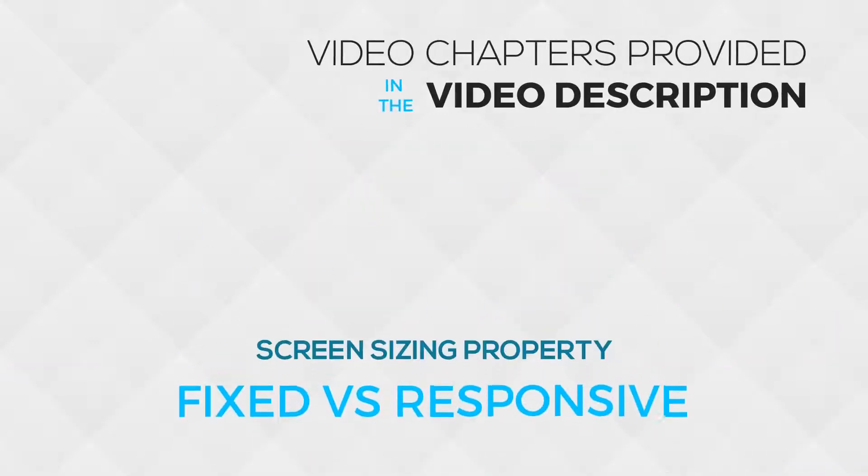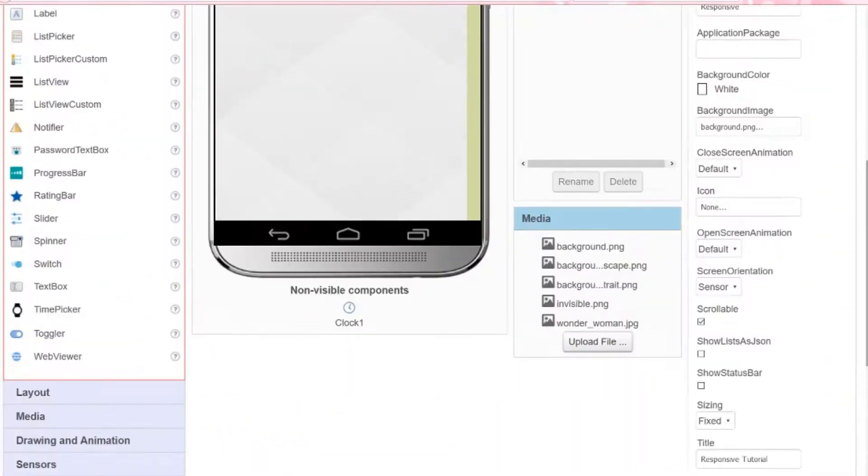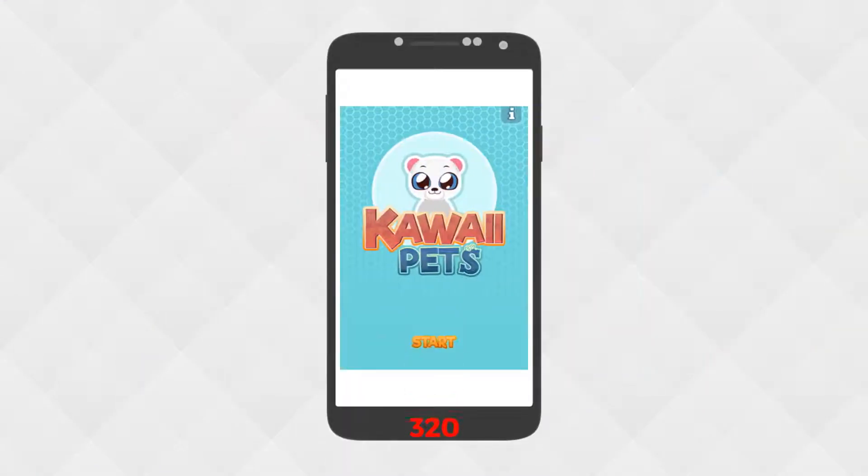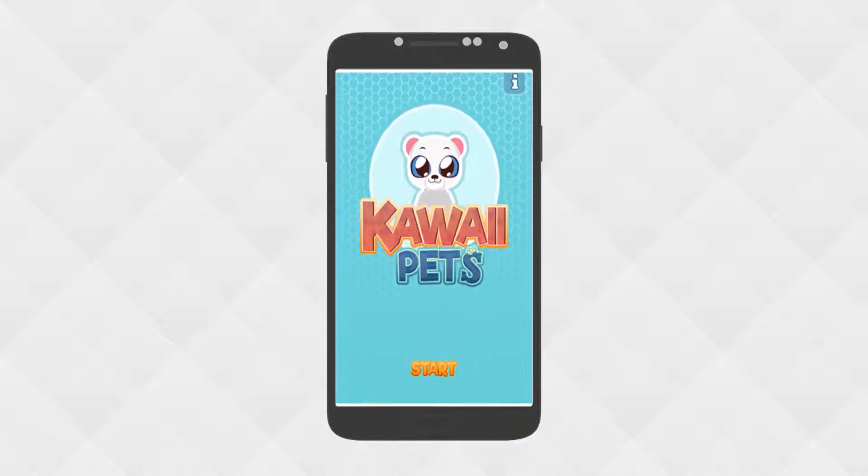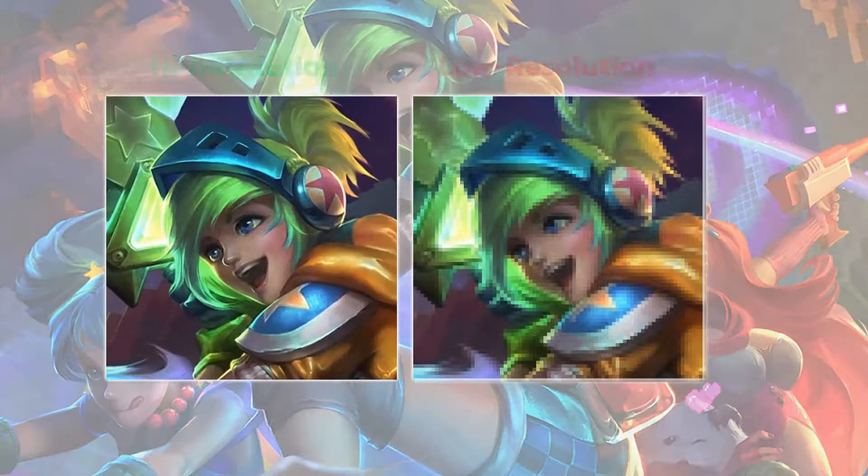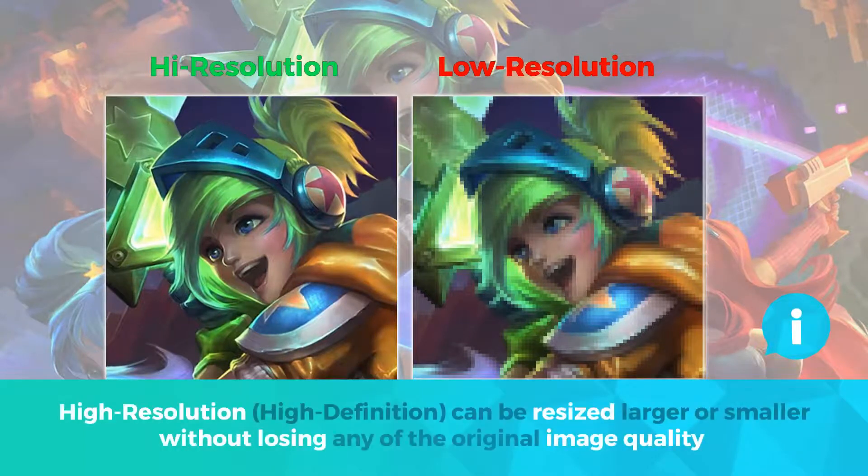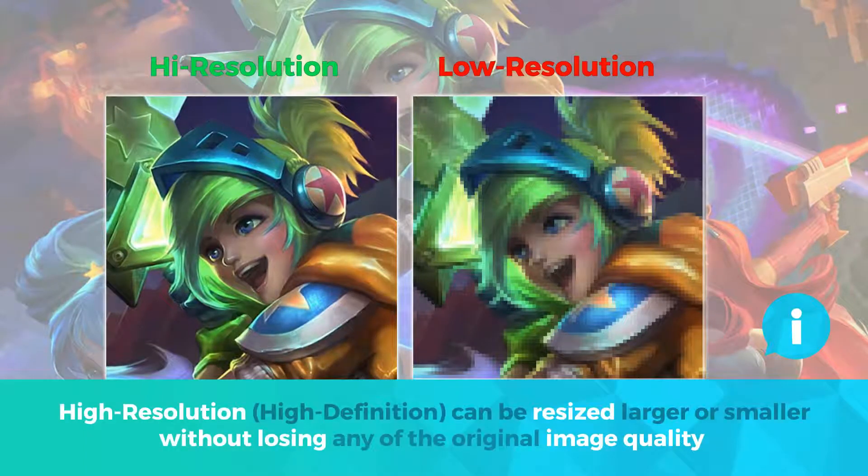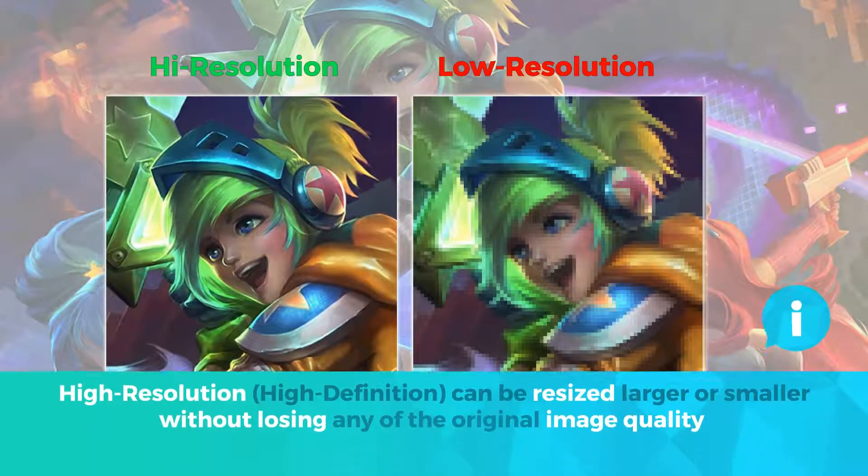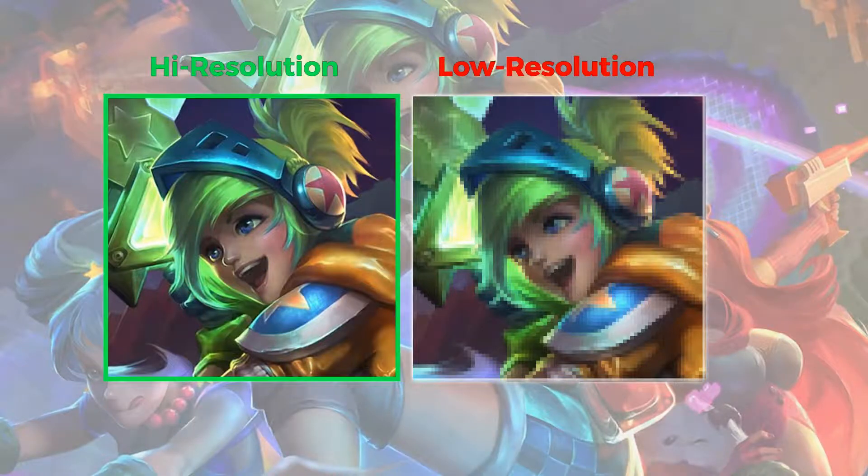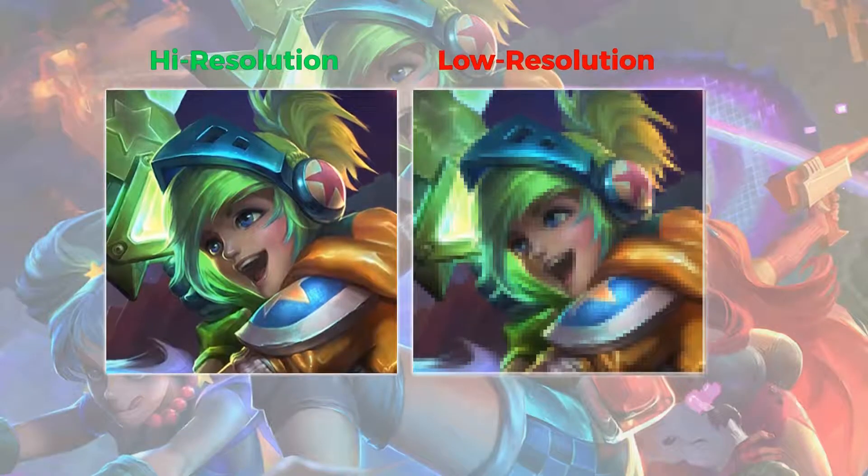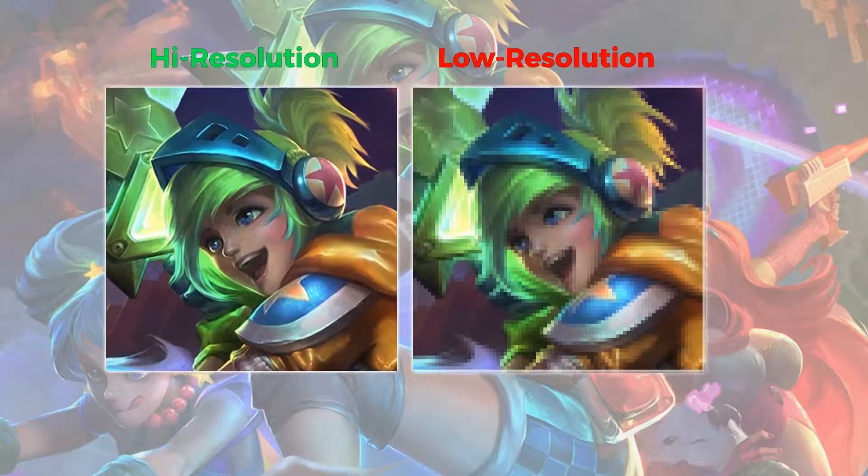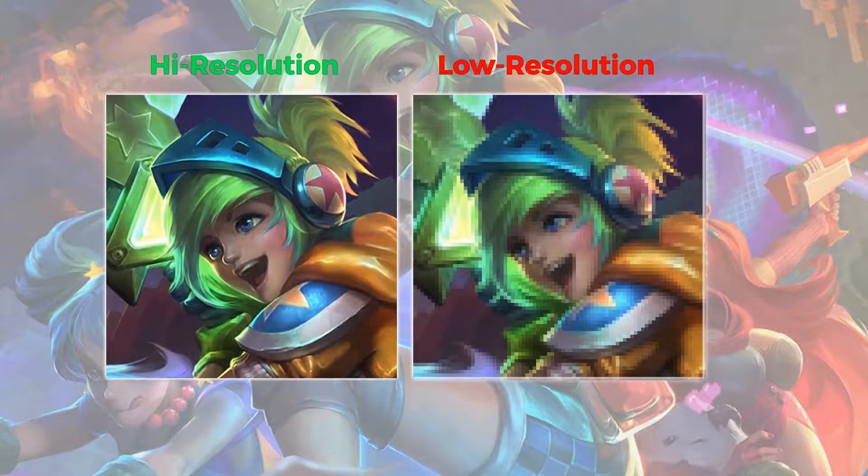You can use the screen sizing property to specify whether you want your app to be fixed or responsive. When this option is set to fixed, the screen size of your app is set to 320 pixels wide by 460 pixels tall, but it will scale to match the user's actual screen size. This means that if you're using low resolution images or you've hard coded the width and height property of your components, then your app will not display as you originally intended. Naturally, you'd want to use high resolution images for fixed and responsive screen sizing so you can maintain a higher quality on all screen sizes.